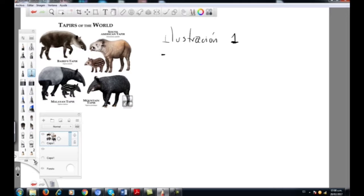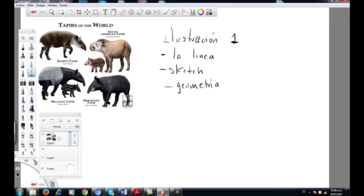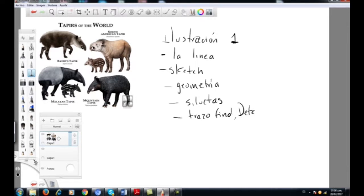Lo que sigue ahora es empezar a darle volumen a la línea, pero la idea es que este sketch que construimos esté muy suave. Aquí lo tengo en alta resolución para que se vea más, pero en su hoja debe estar más o menos así. Debe estar muy suave para que el resto de líneas que vamos a poner encima no confunda ni se pierda el detalle. La idea es que vamos a construir un personaje nuevo a partir de una referencia.